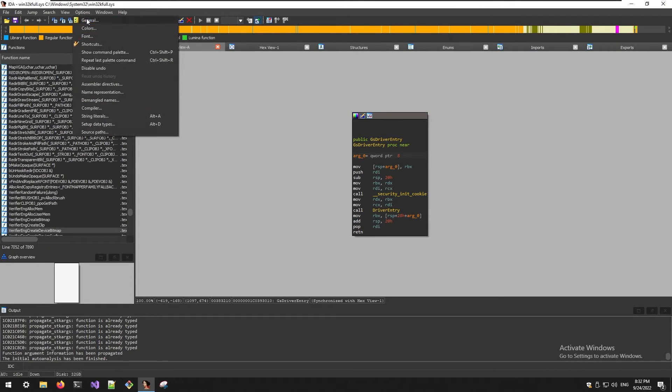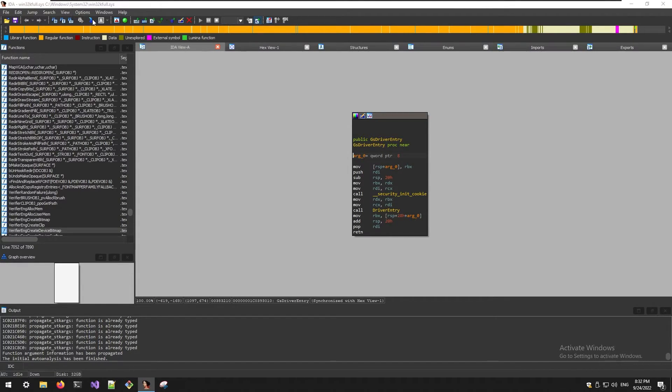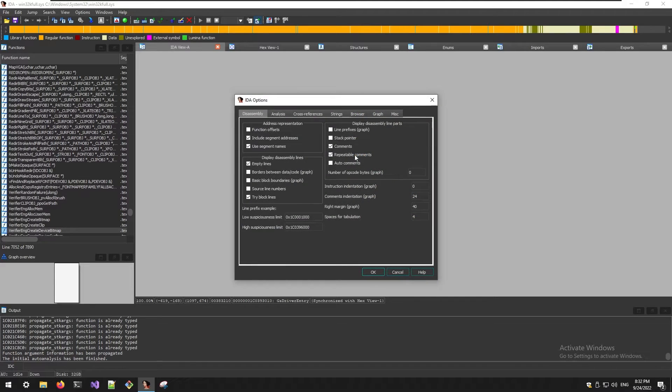Open the Options tab and click on General. Under the option 'Number of opcode bytes', insert the number 10 in the input.